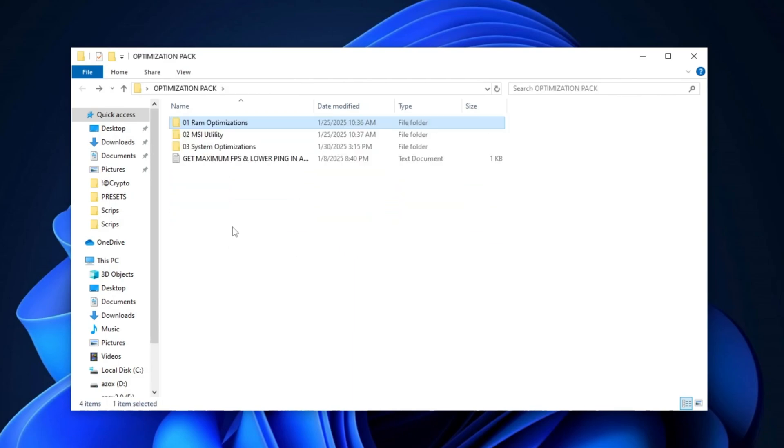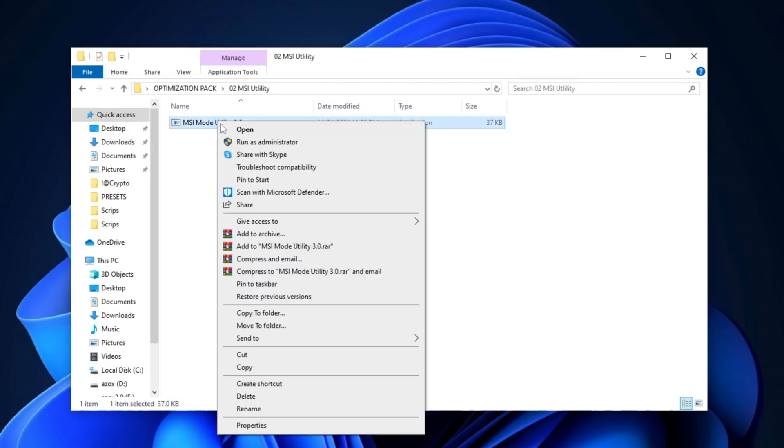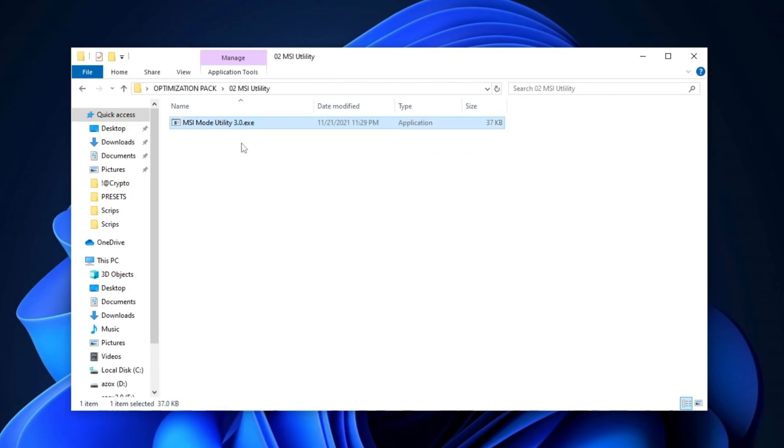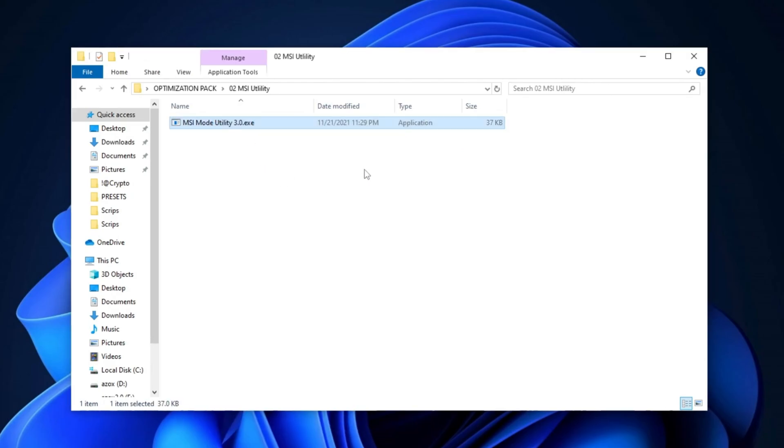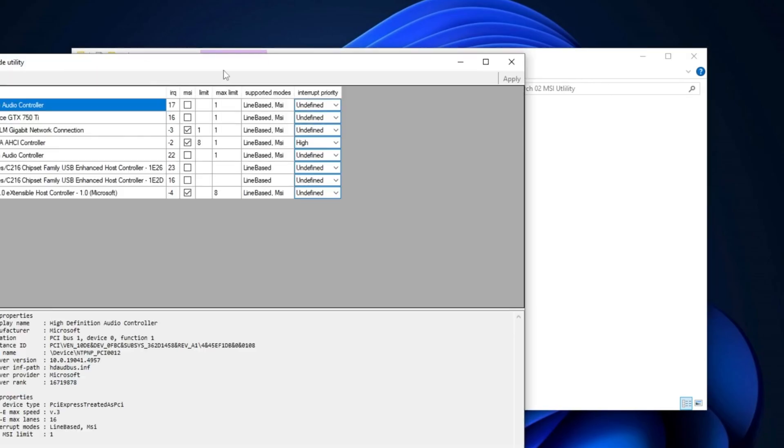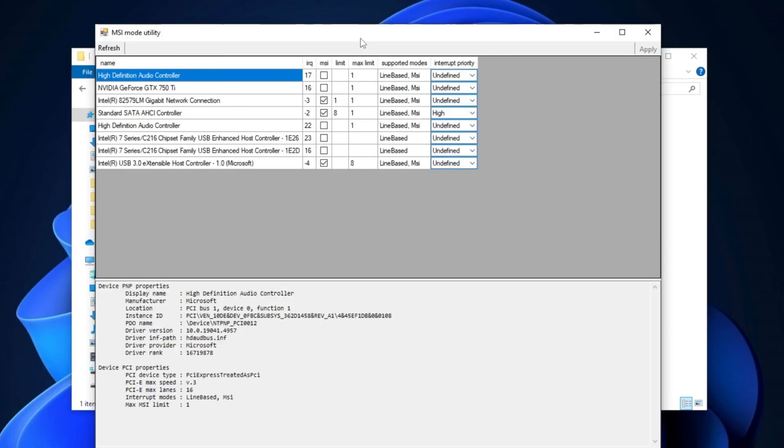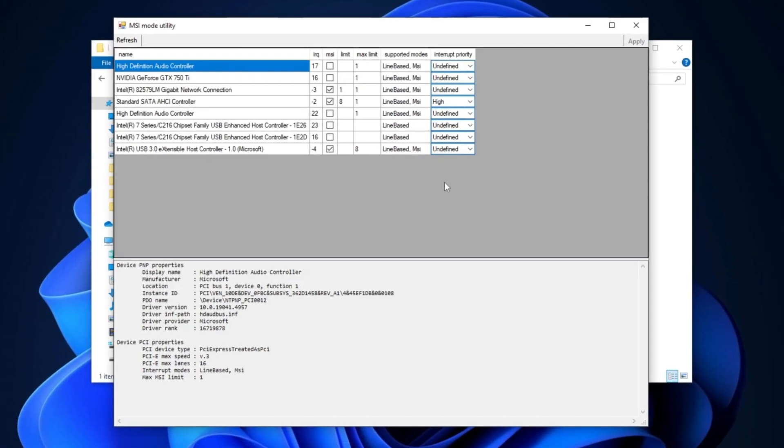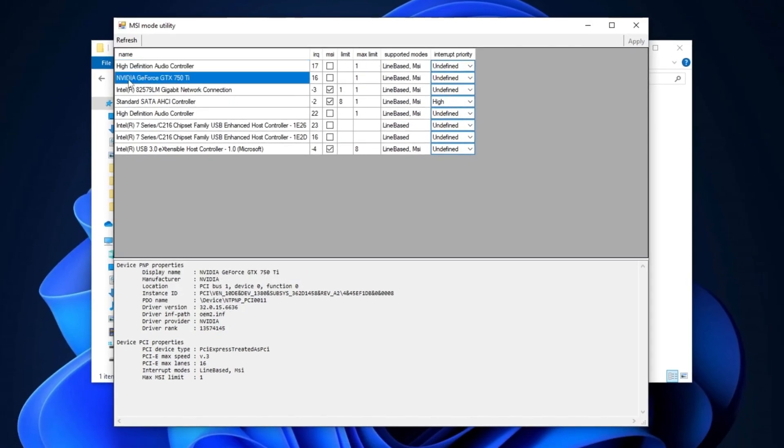Next, open the MSI utility folder and run the program as an administrator to ensure you have the necessary permissions to make changes. Once the program launches, locate your GPU such as AMD or NVIDIA in the list. For instance, if you have an NVIDIA GTX GeForce 750 Ti, select it.